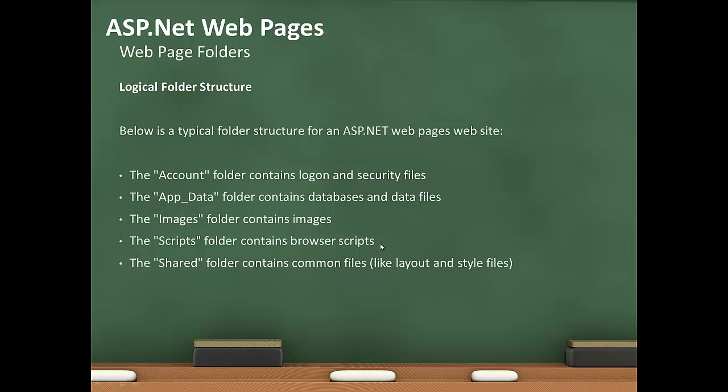We'll now take a look at the folder structure of a typical website built for web pages. We have the Account folder, which contains login and security files. The App_Data folder contains databases and data files. The Images folder contains images. Scripts folder contains browser scripts, usually in JavaScript, but can be other languages as well. The Shared folder contains common files like layout and style files.